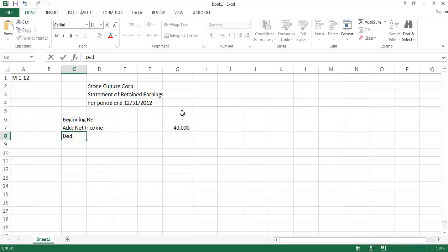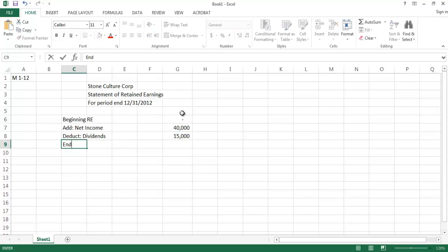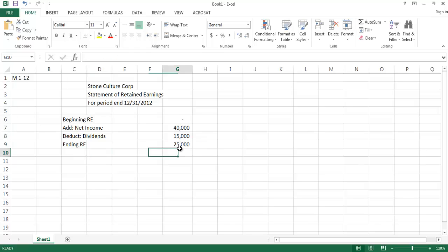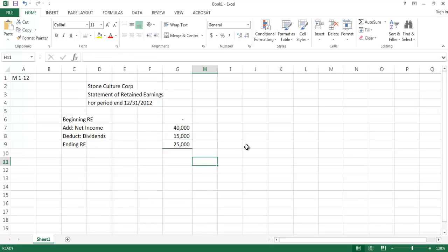From that we deduct any dividends declared or paid during that same period. Dividends for 2012 were $15,000. So our ending retained earnings balance is the zero starting balance, plus the $40,000 in net income, minus the $15,000 in dividends.